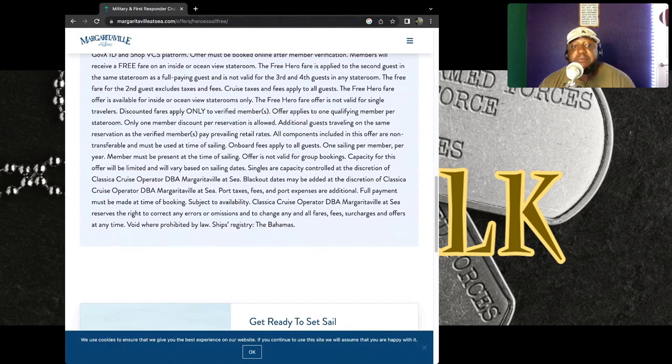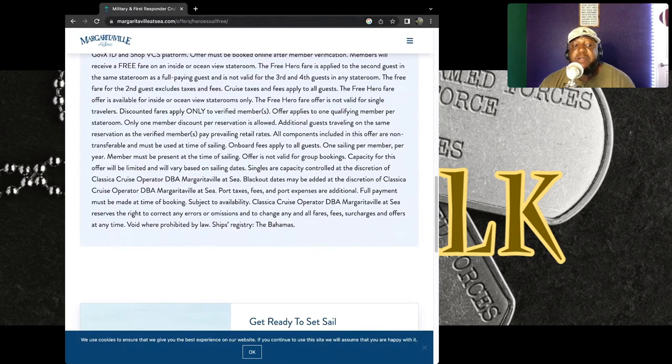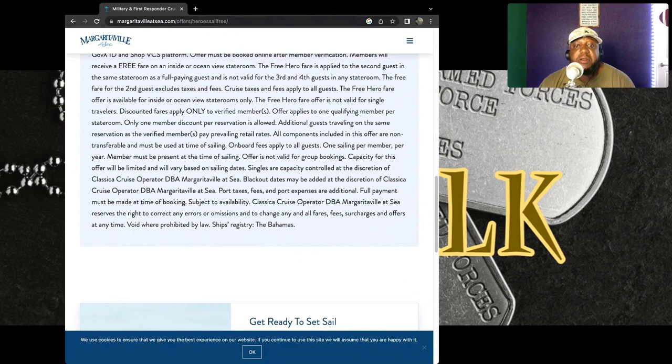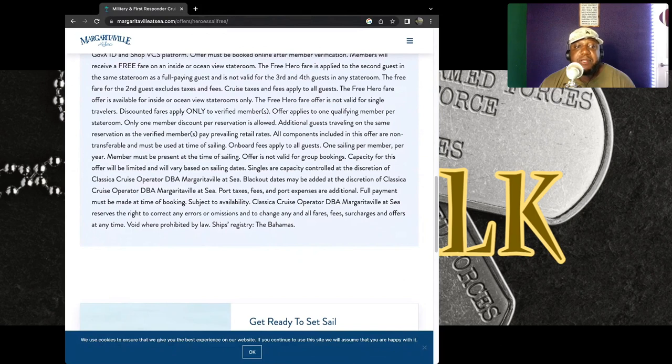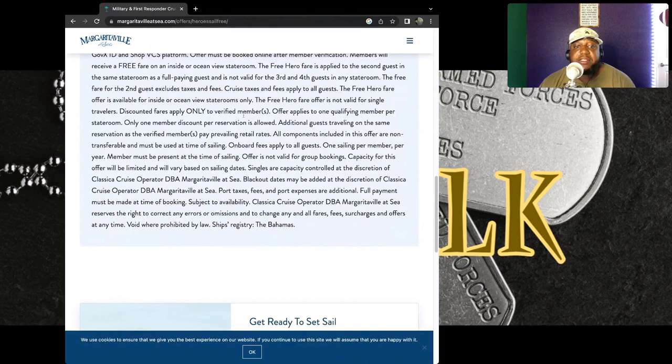Which is pretty cool again, because this can be for you husband and wives out there who haven't been able to take a cruise or go on a trip in a long time. It says that discount fares apply only to verified members.